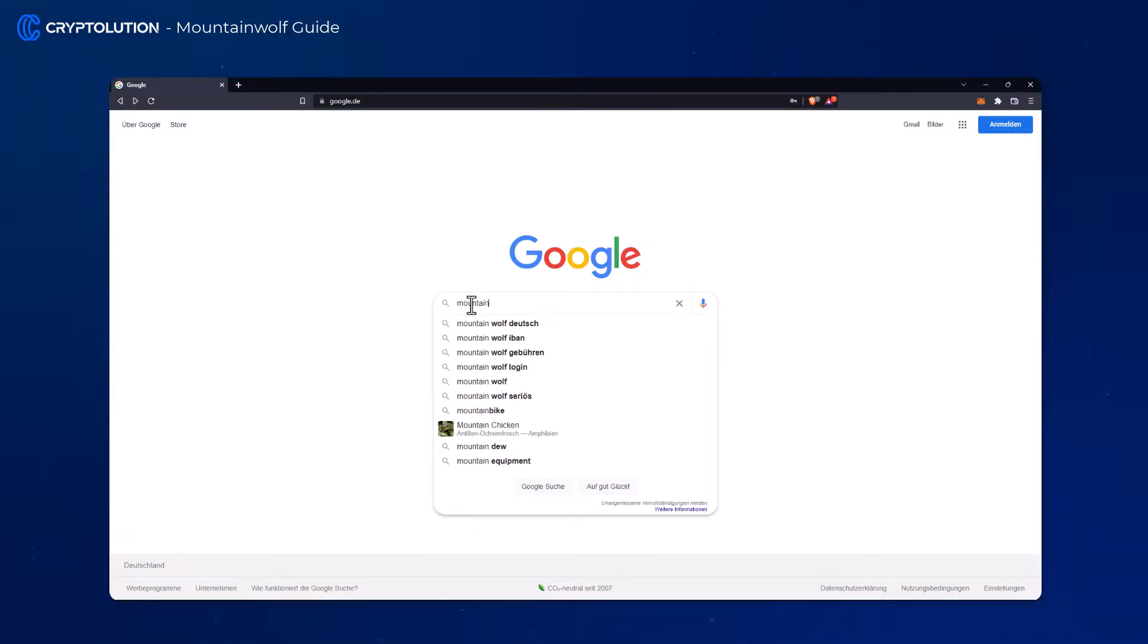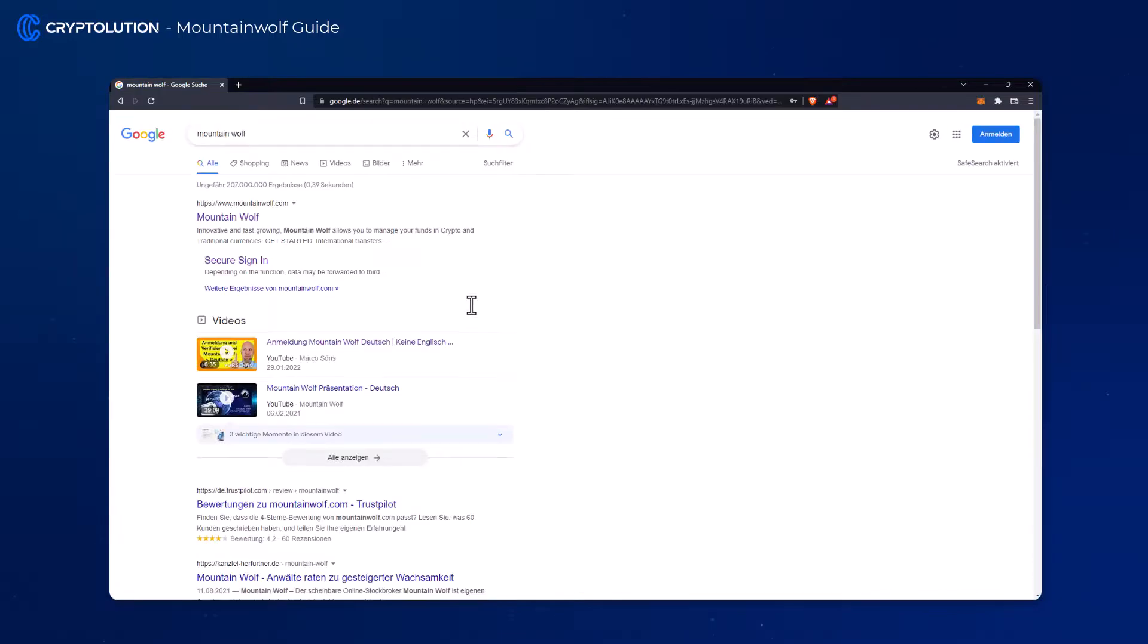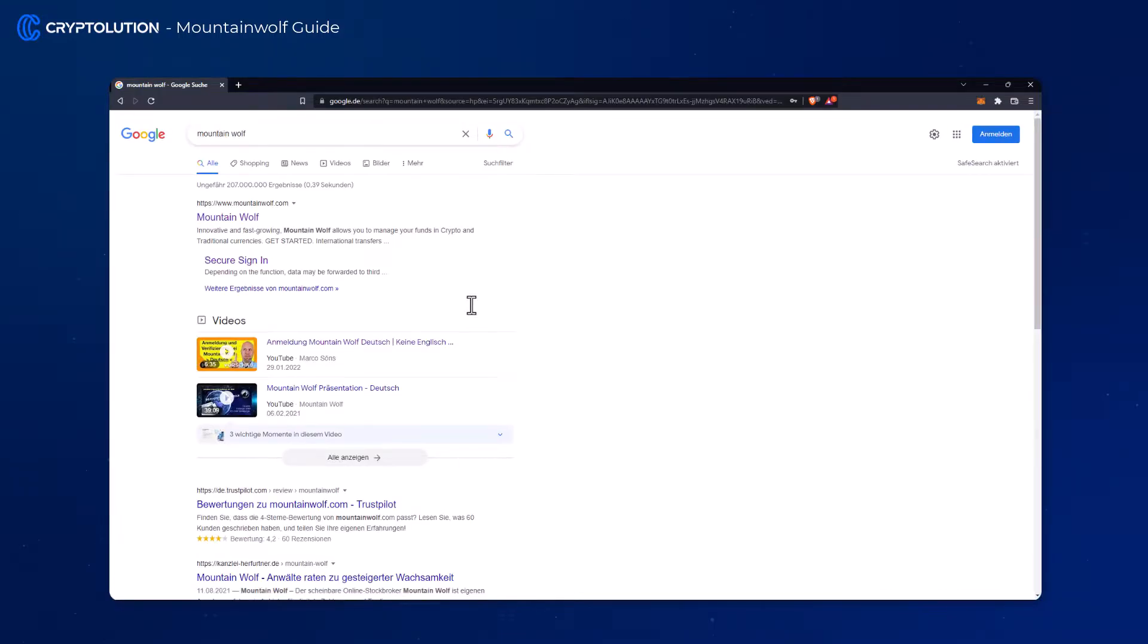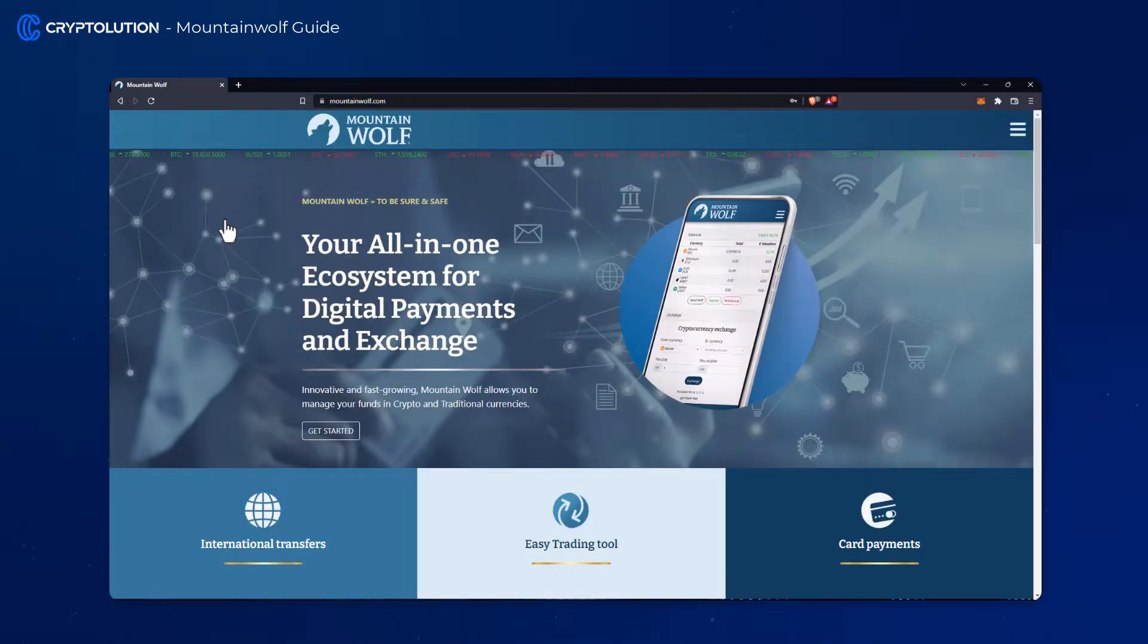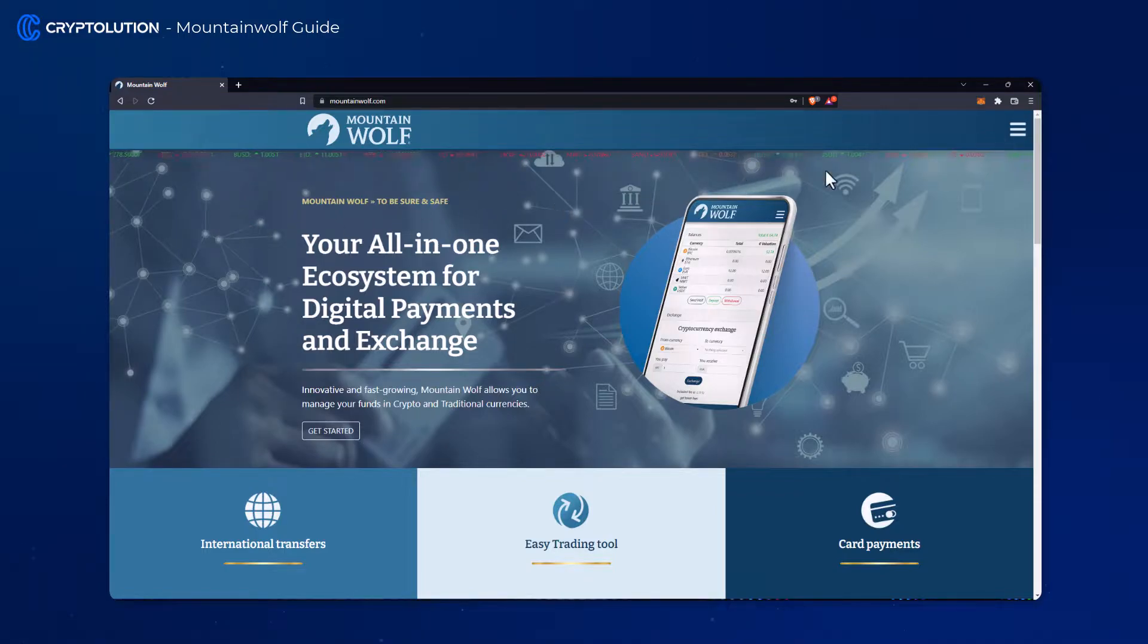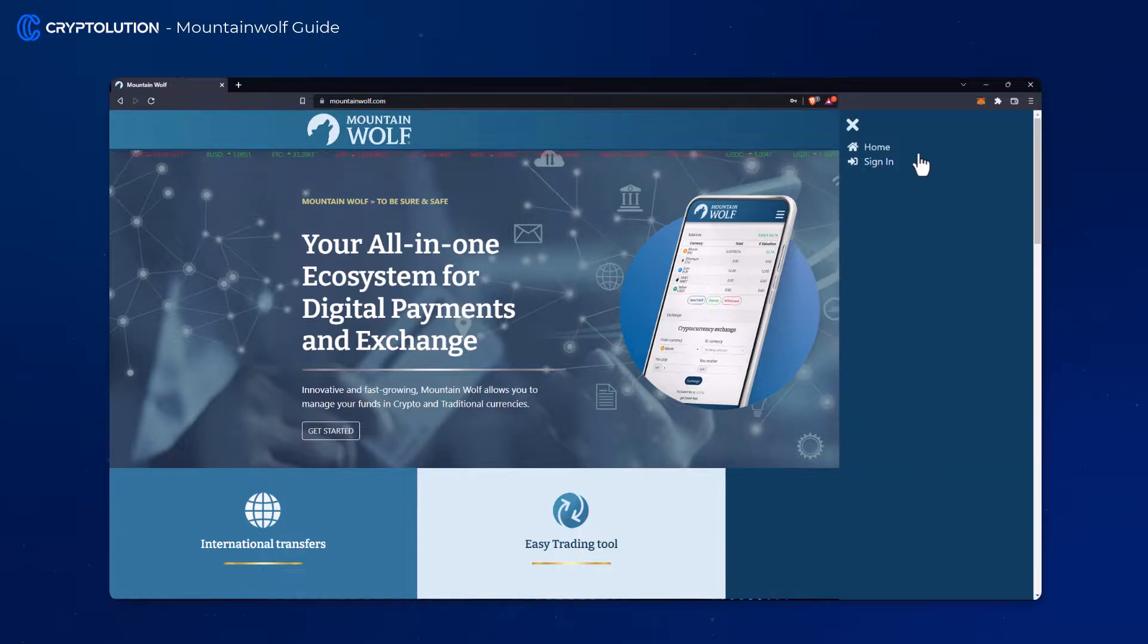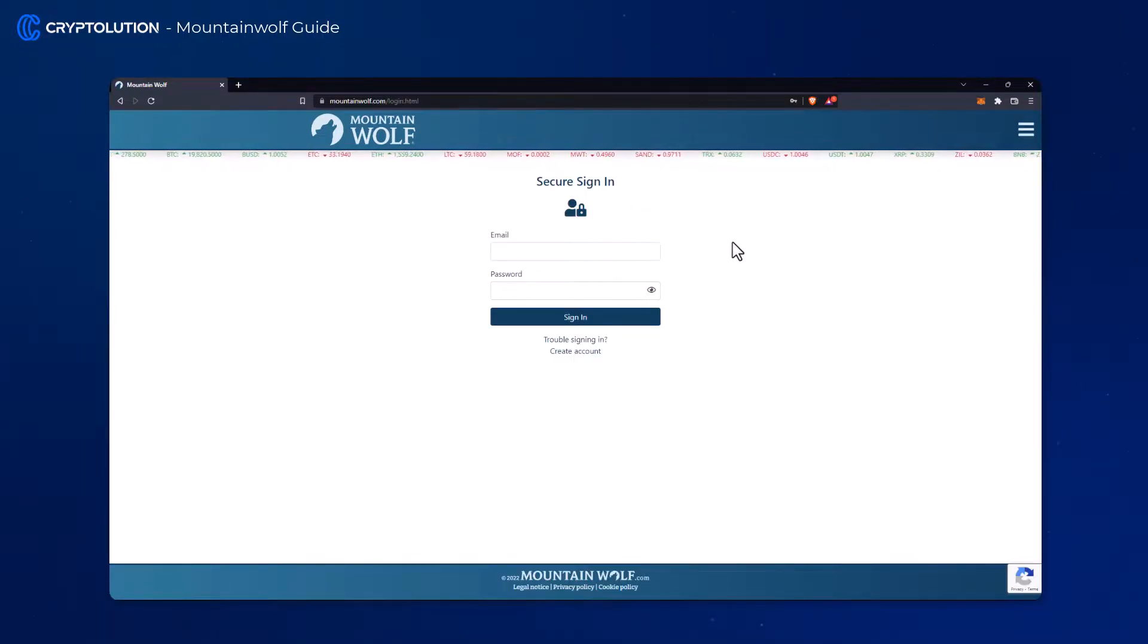Let's start right away and write MountainWolf in the Google search bar and choose the first entry. Make sure that the website MountainWolf.com matches. On the page we can register directly via the tab here on the right, via the sign in and then create account.